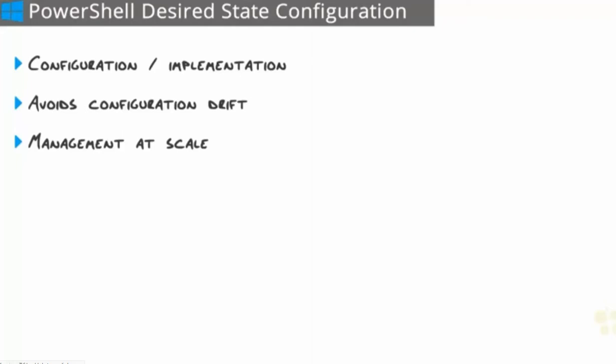For example, let's say our web developers came to us and said, hey, we need a farm of web servers. And we're like, no problem. So we spin up three web servers, and we put IIS on all of these machines and we configure it according to our environment and our company standards. And we get them all into this beautiful initial state.